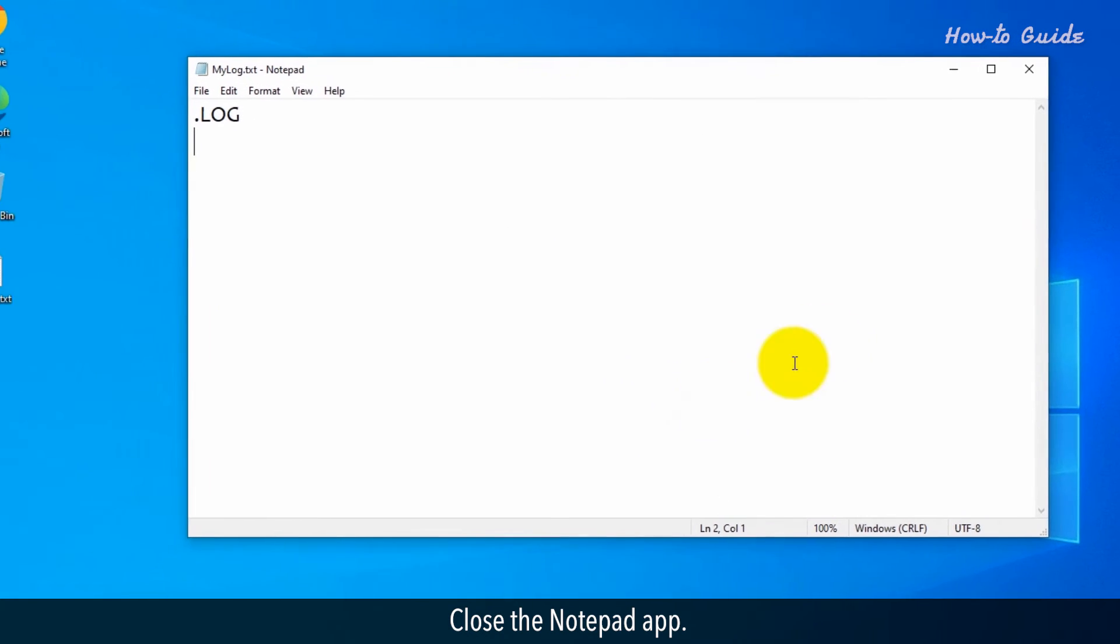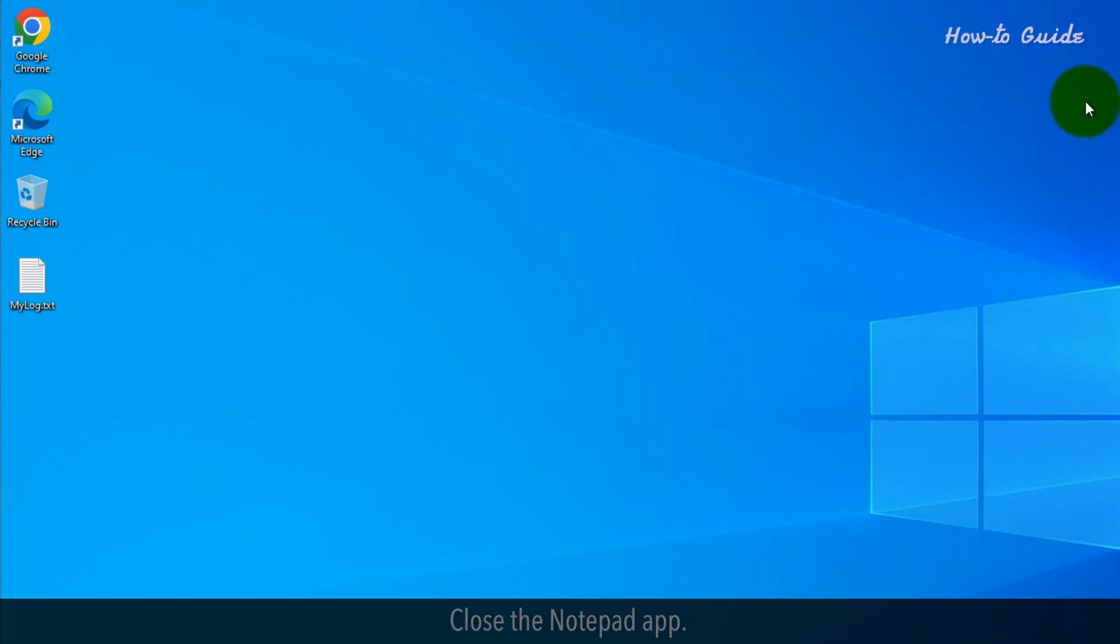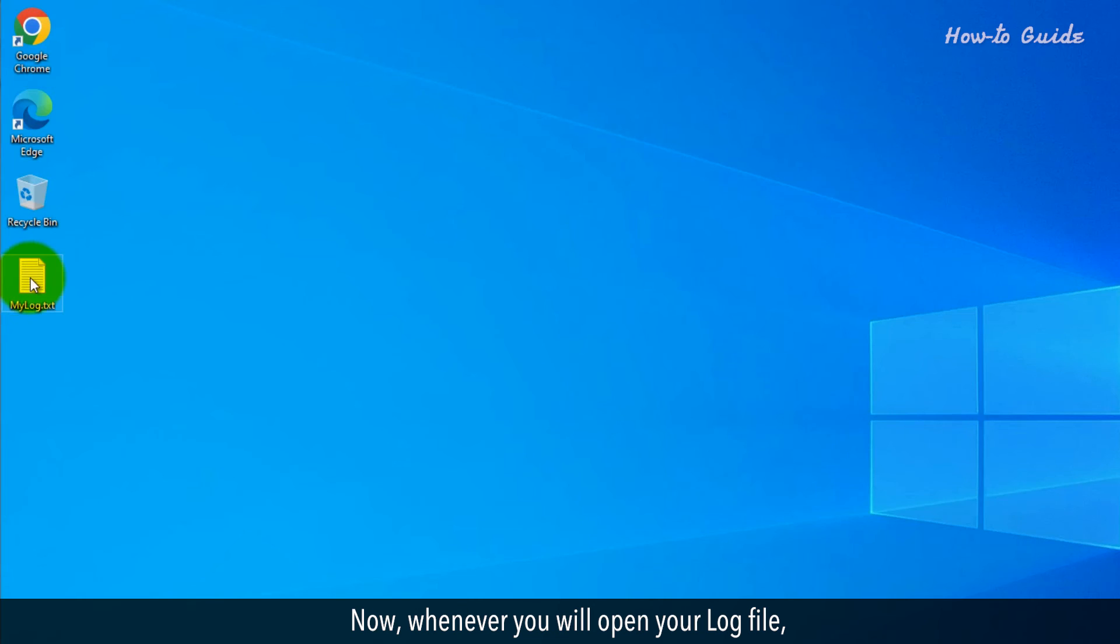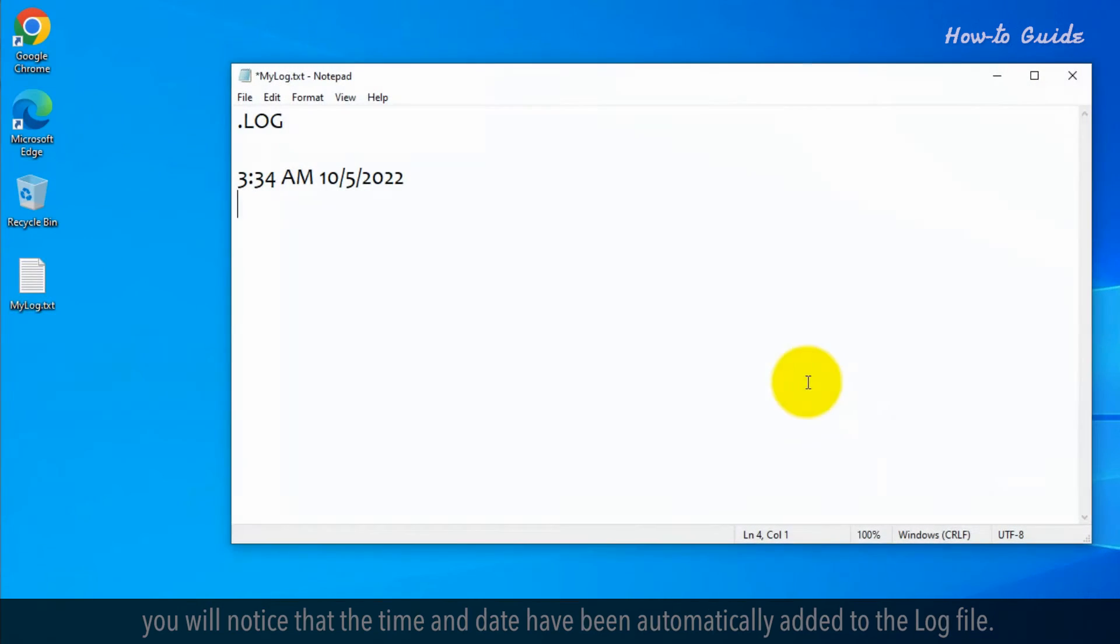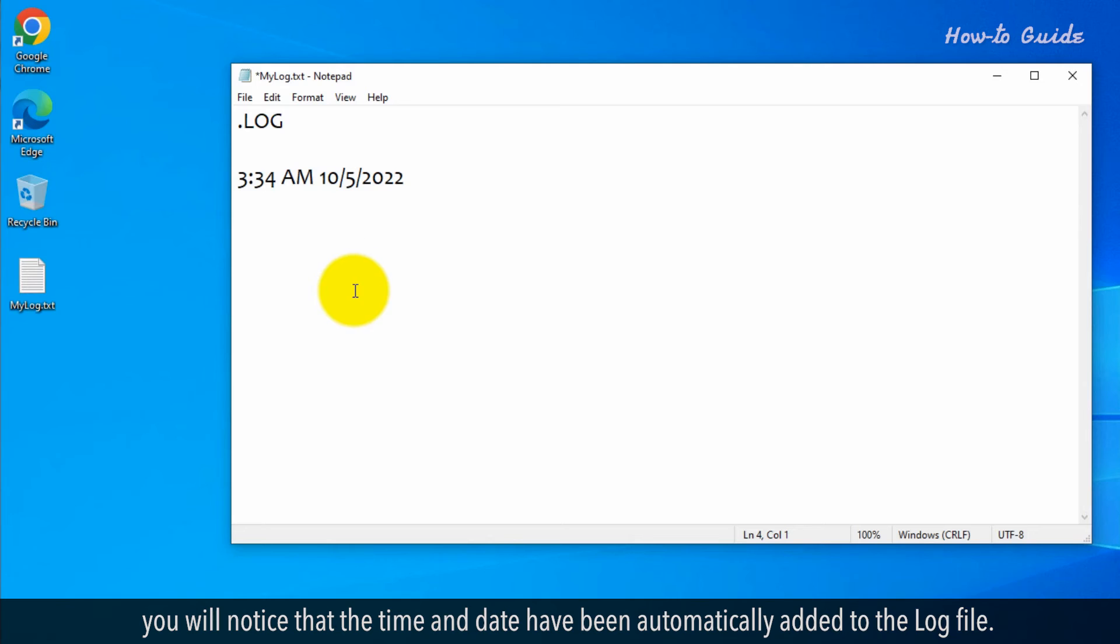Close the Notepad app. Now, whenever you open your log file, you will notice that the time and date have been automatically added to the log file.